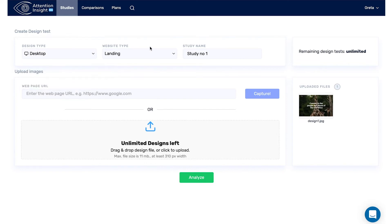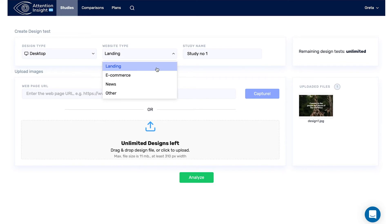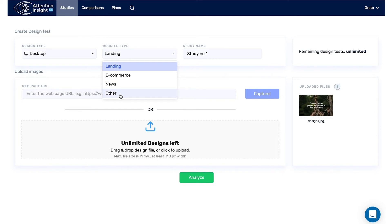Then, choose a content type. Use Landing for standalone web pages, posters, e-covers, and banners. E-commerce for online buying and selling services. News for any informational websites. Another for any other content options.